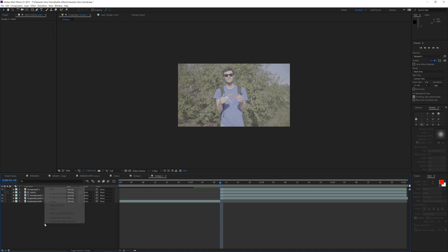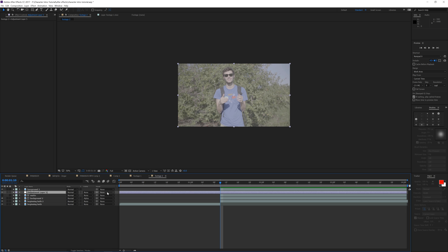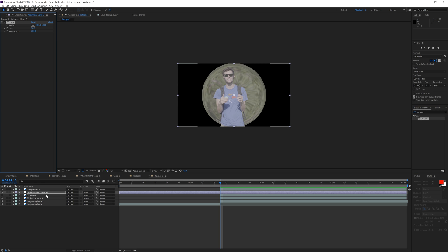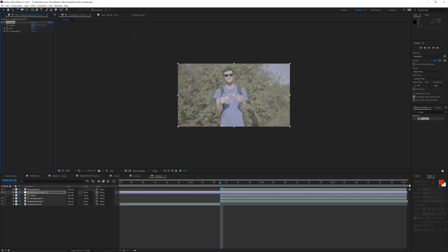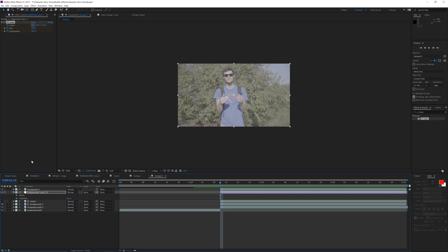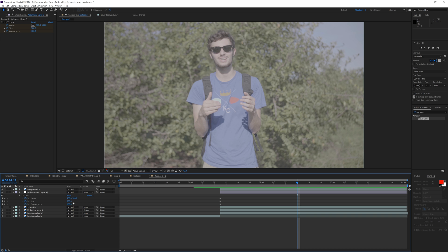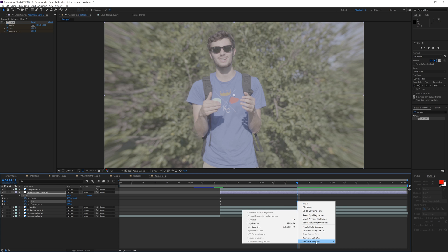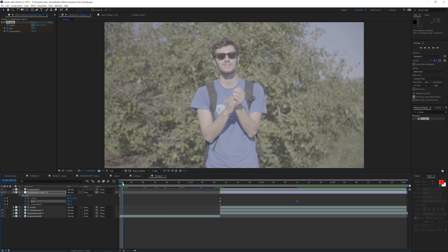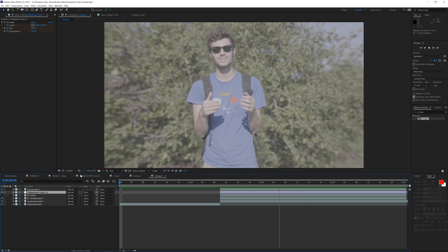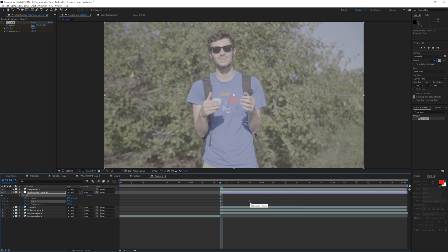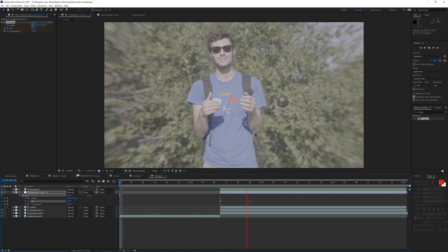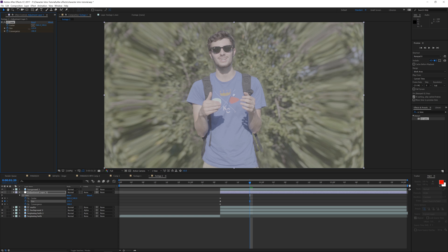Now we'll work on effects affecting the background. Create a new adjustment layer and drag it under the foreground. In Effects & Presets, type in CC Lens and drag it onto the adjustment layer — it affects all layers below it. Drag the size up to 500 at the beginning frame, keyframe both the center and size, then Alt+Left Bracket the adjustment layer. Hit U to bring up keyframes, go forward a few frames, then bring the size back down so it warps. Right-click the keyframes, go to Keyframe Assistant, and click Easy Ease.